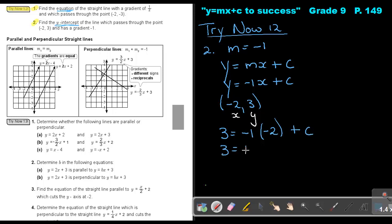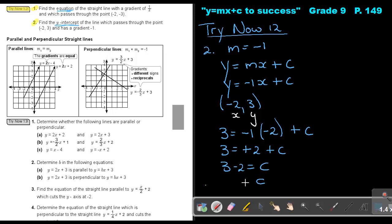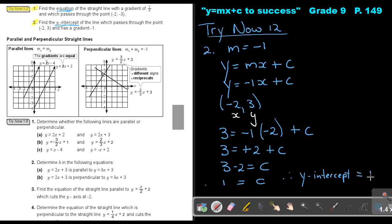A negative times a negative is a positive 2 plus c. To solve the equation, I subtract 2 on both sides. So if it comes over, it's minus 2 equals c, and your value of c will be 1. Now remember the question: find the y-intercept. So therefore the y-intercept is equal to 1.